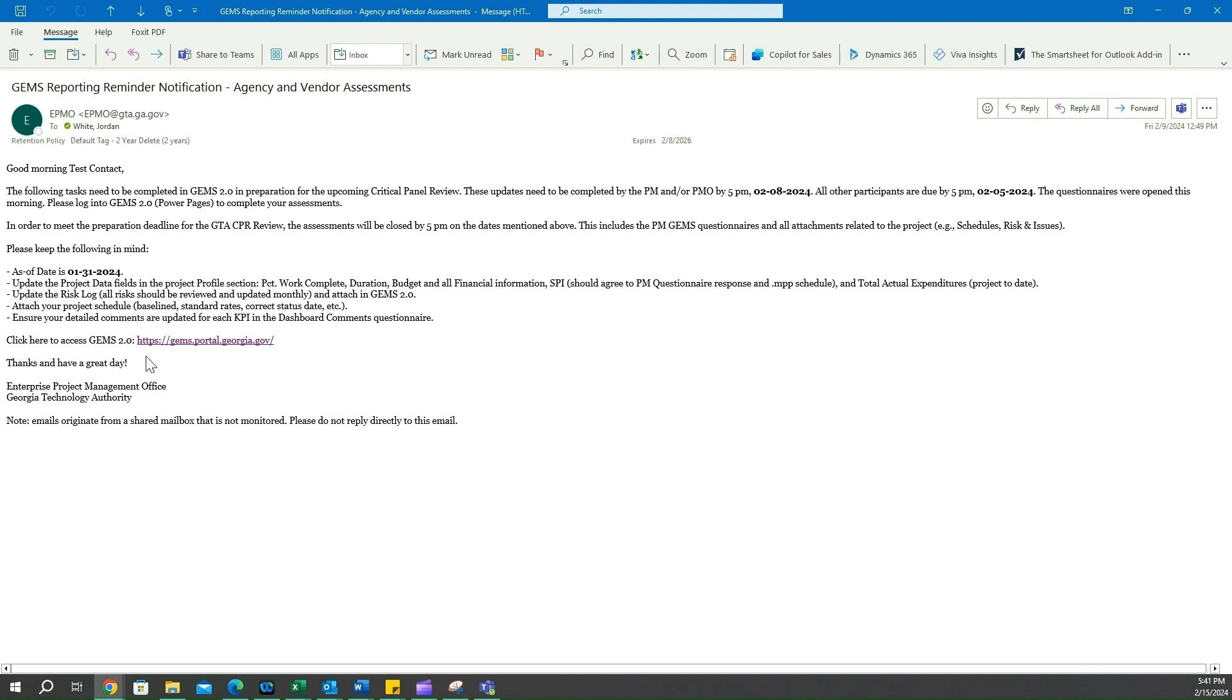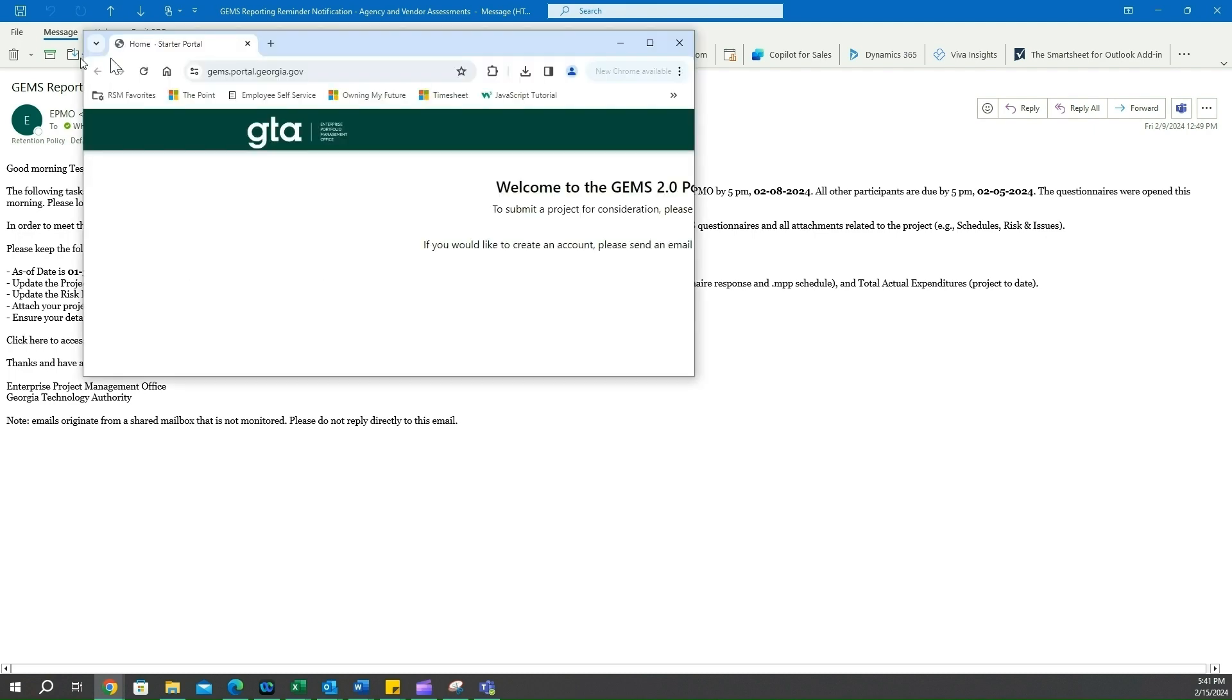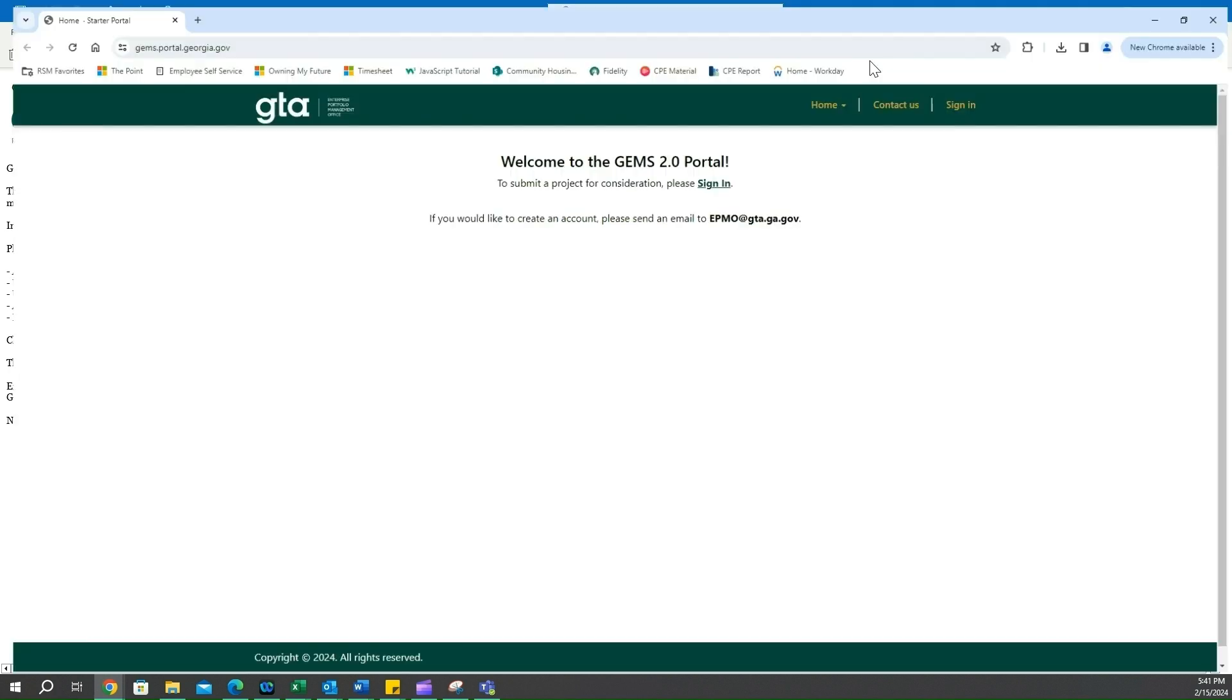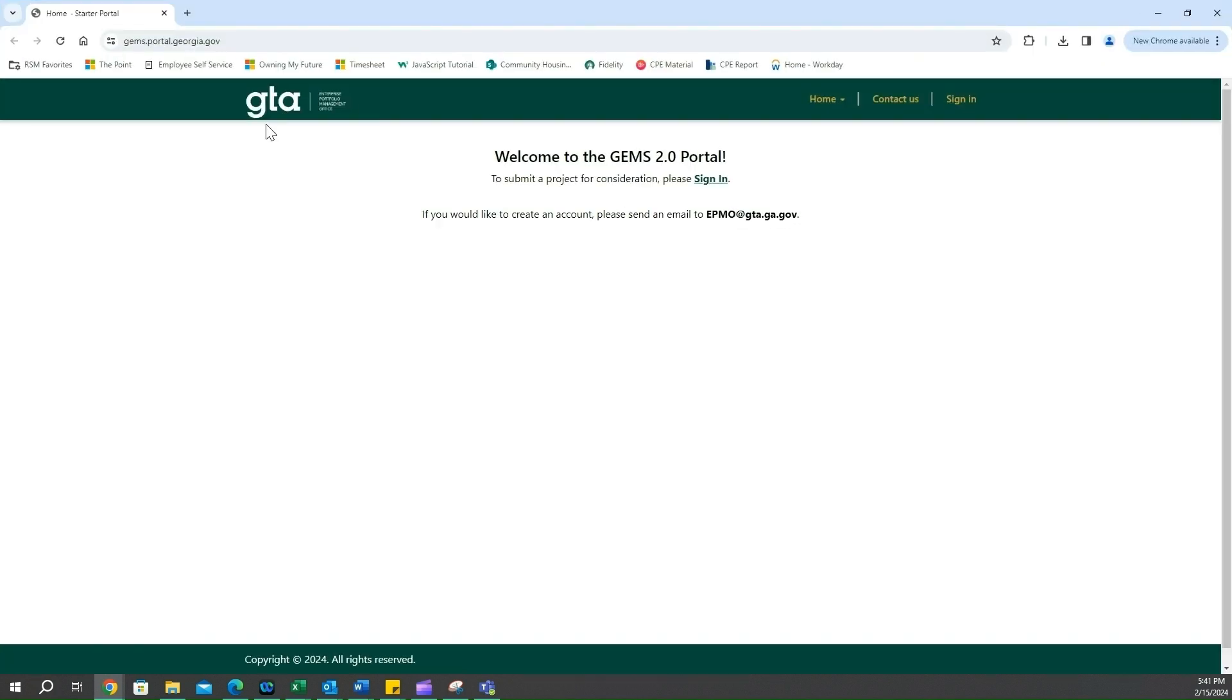The first step in our process here is we're going to click on the gems.portal.georgia.gov link and we'll open up our browser. As you can see, we land on our sign in page here for the GEMS 2.0 portal. We're going to click on sign in in the top right hand corner.